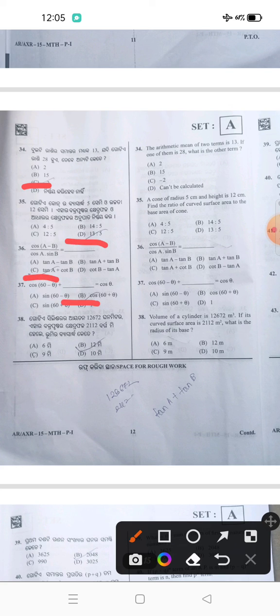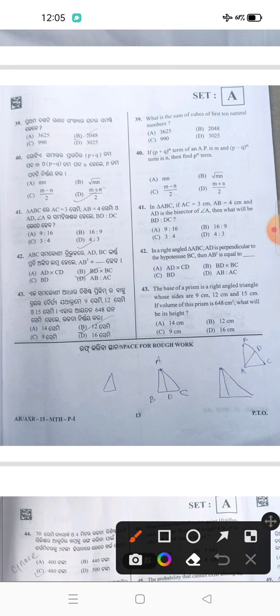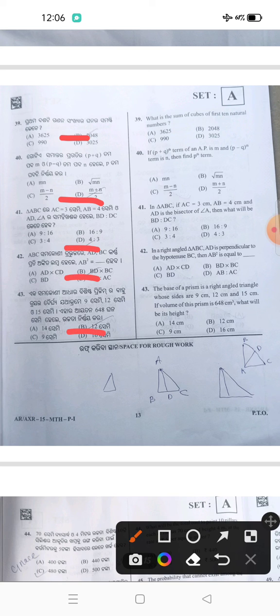37 answer B. 38 answer B. 39 answer B. 40 answer D. 41 answer D. 42 answer B. 43 answer B.